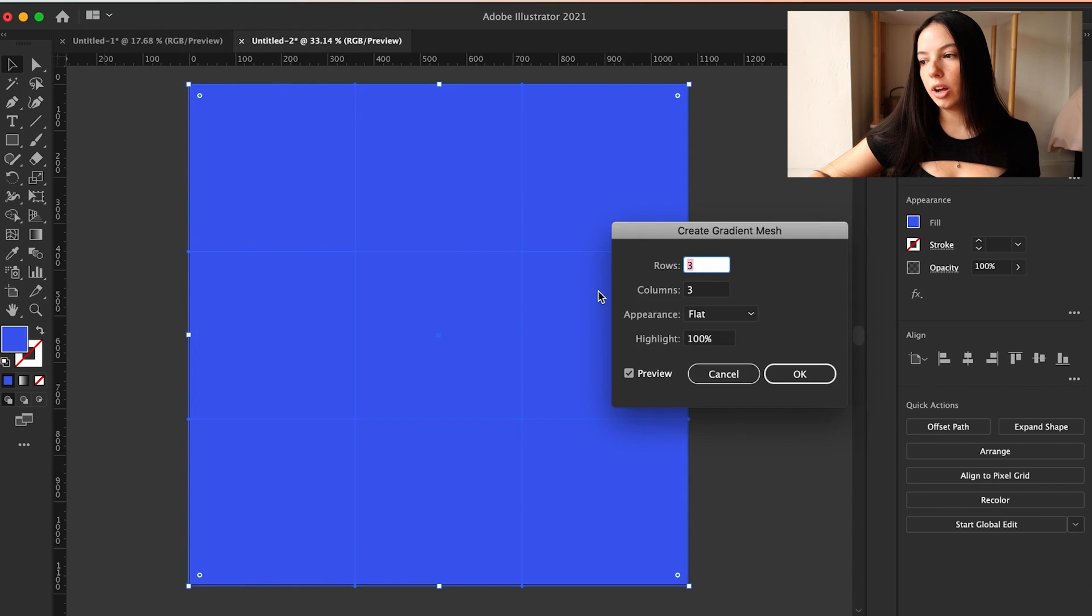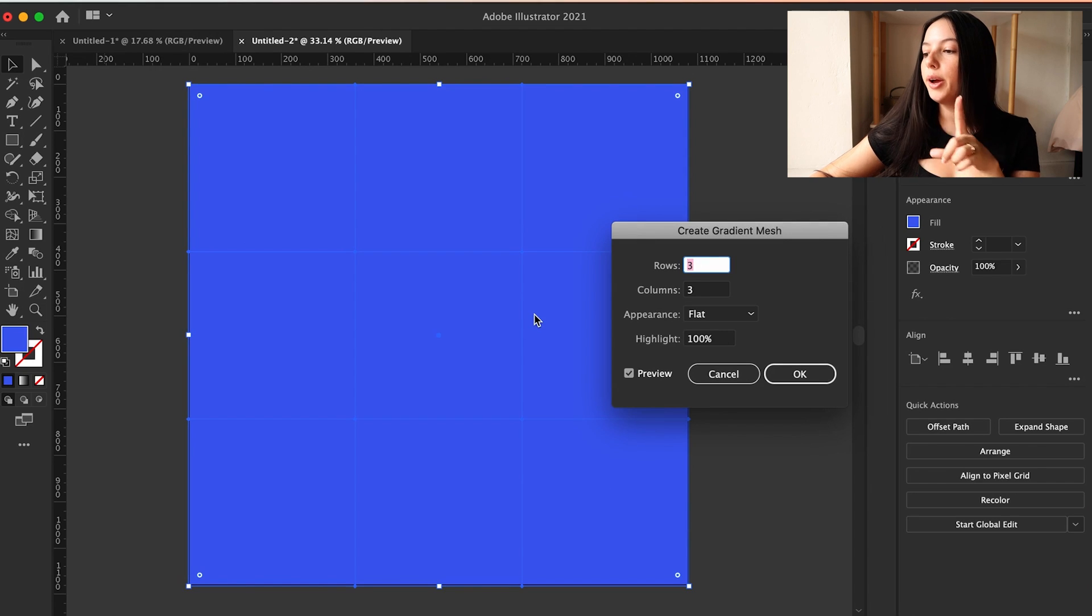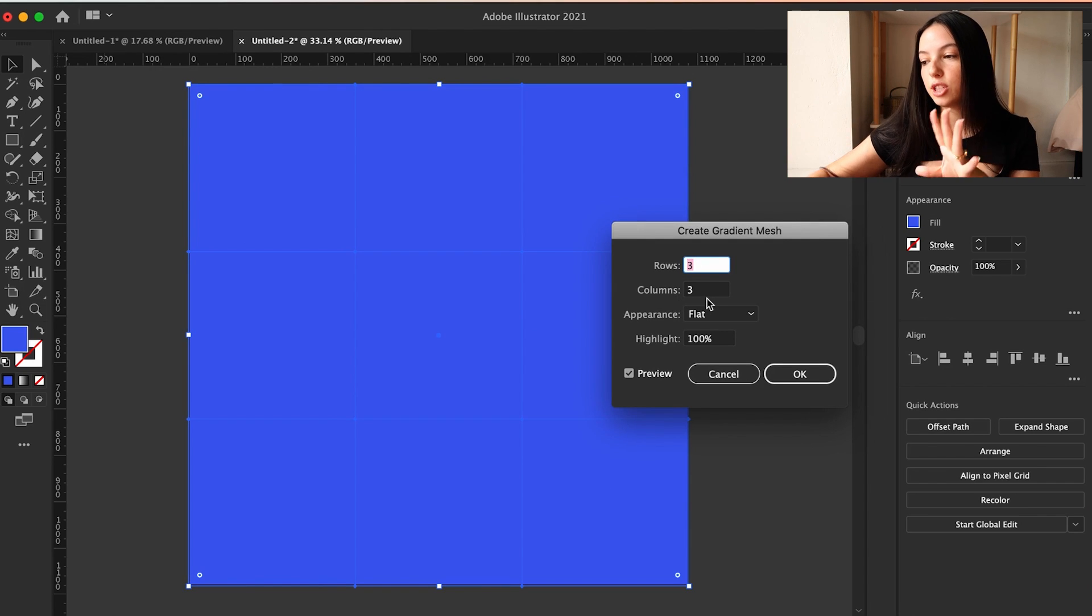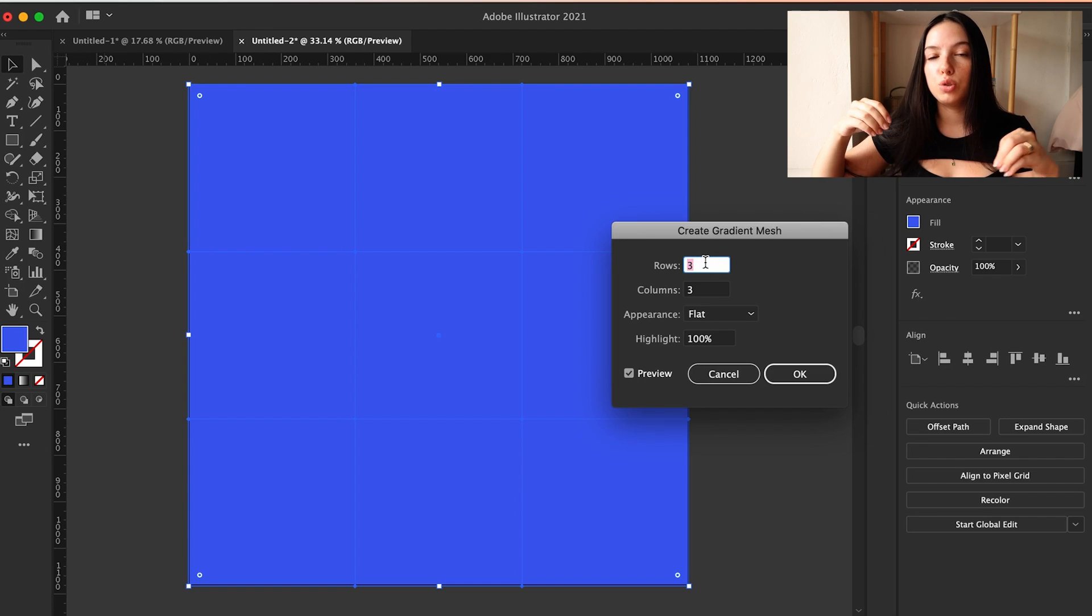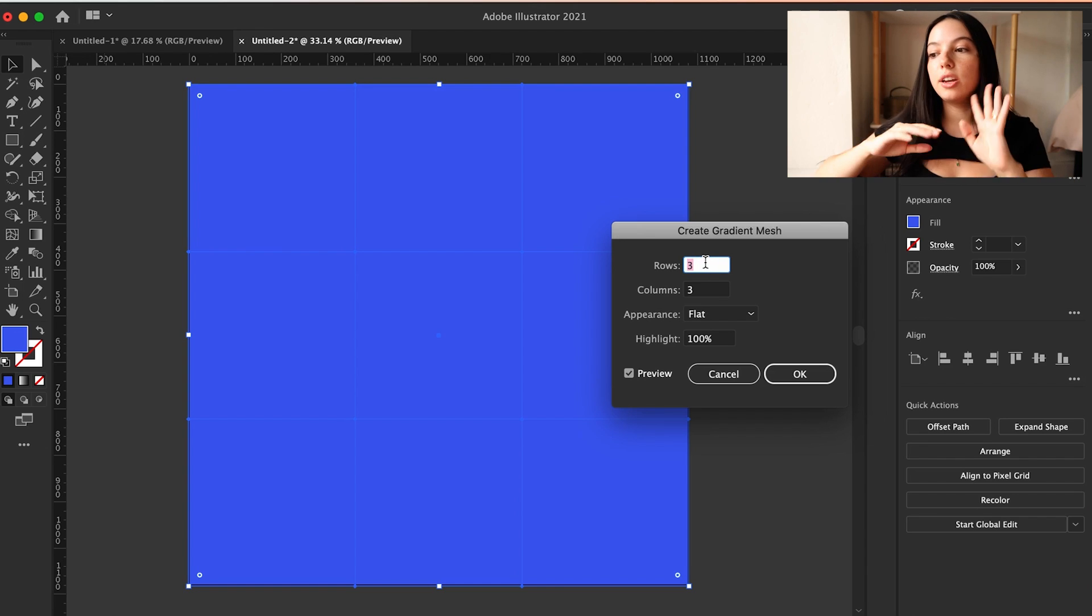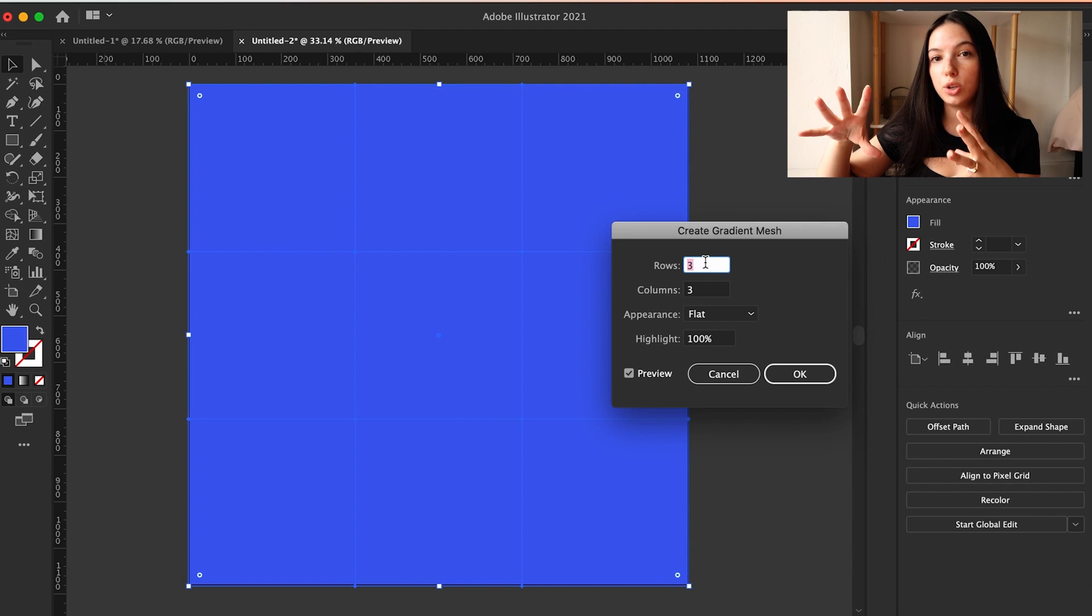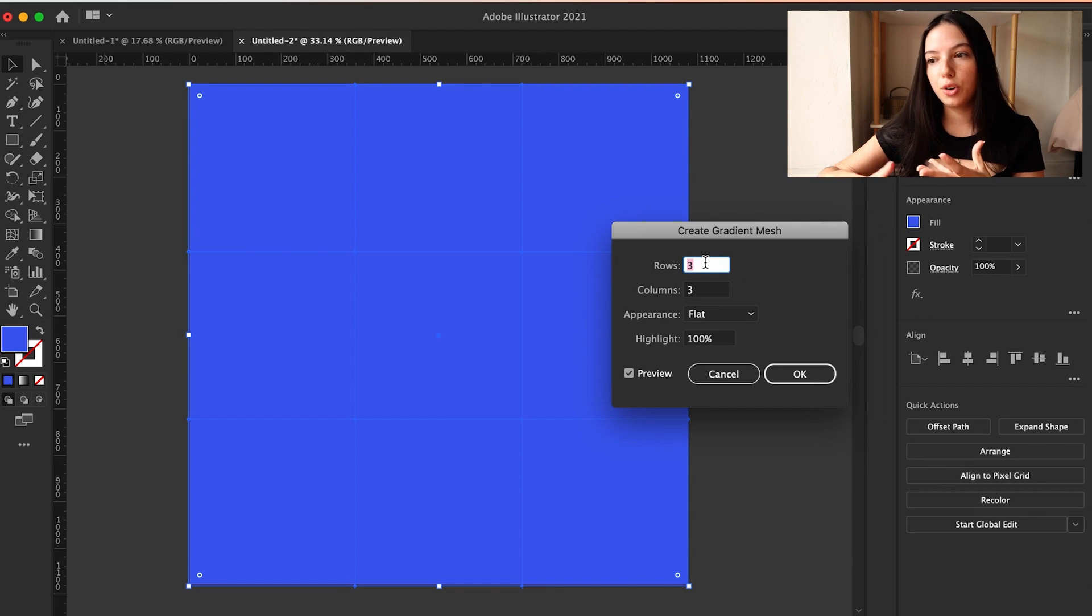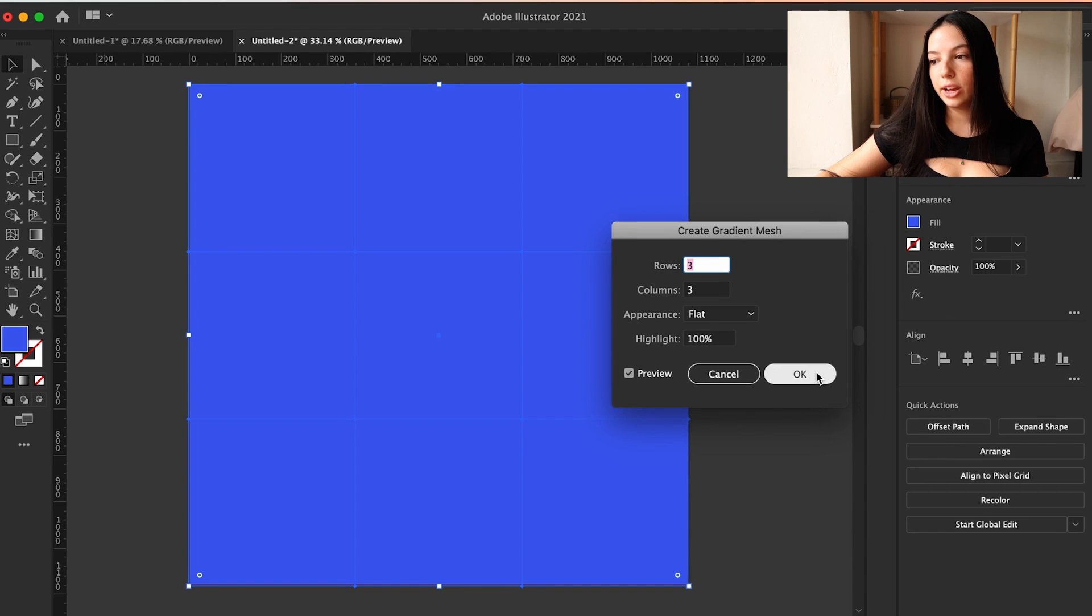So here we are. We have a blue background and we're going to select into the object, go up to object, and we're going to hit create gradient mesh. The highlighted lines will pop up and you can choose how many rows and columns you want to start creating this gradient shape. And basically these lines where they intersect is where you can start customizing a gradient. So I'm going to go with three by three just so I can show you.